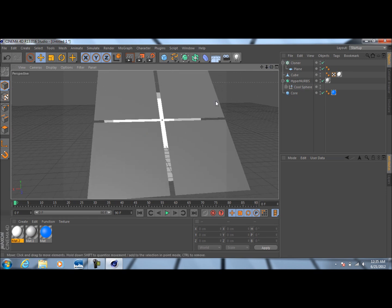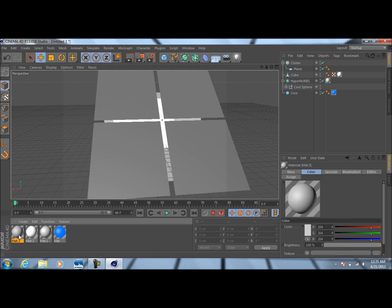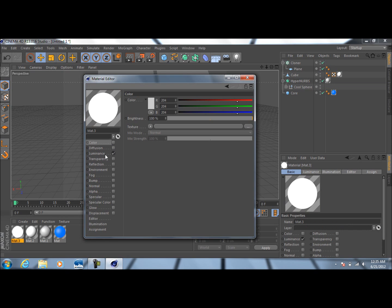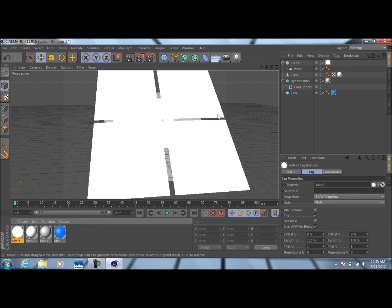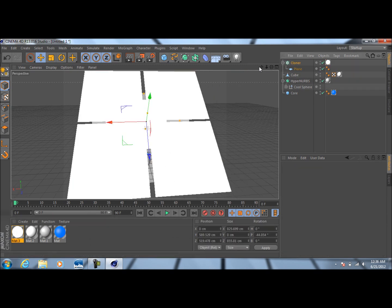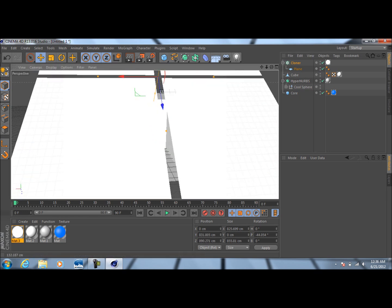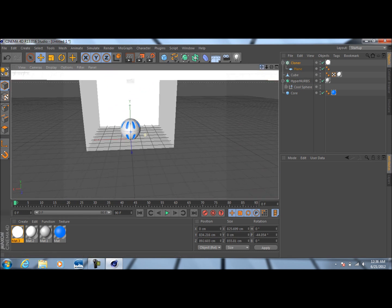Double-click down here to create another new material. Go to the Luminance tab, uncheck Color, uncheck Specular, and change the Luminance to about 200%. Drag this material onto the cloner. Once we've got that material on there, we can adjust it a little bit — and that looks about good right there.